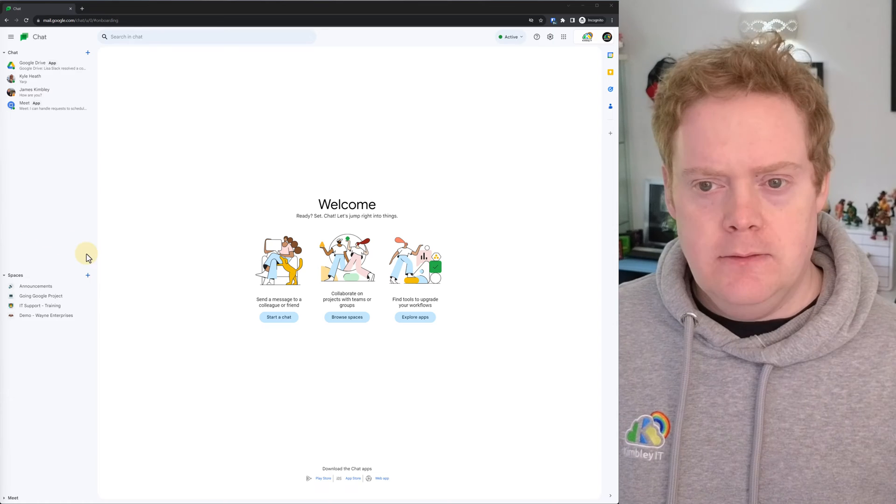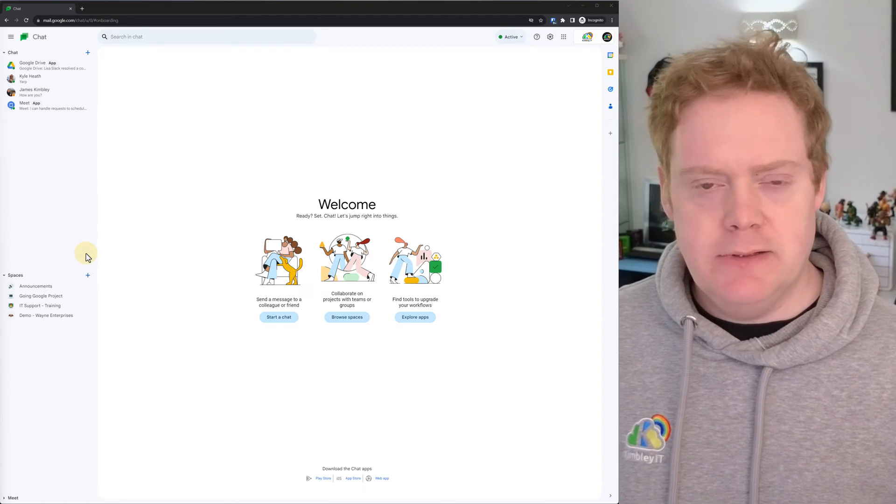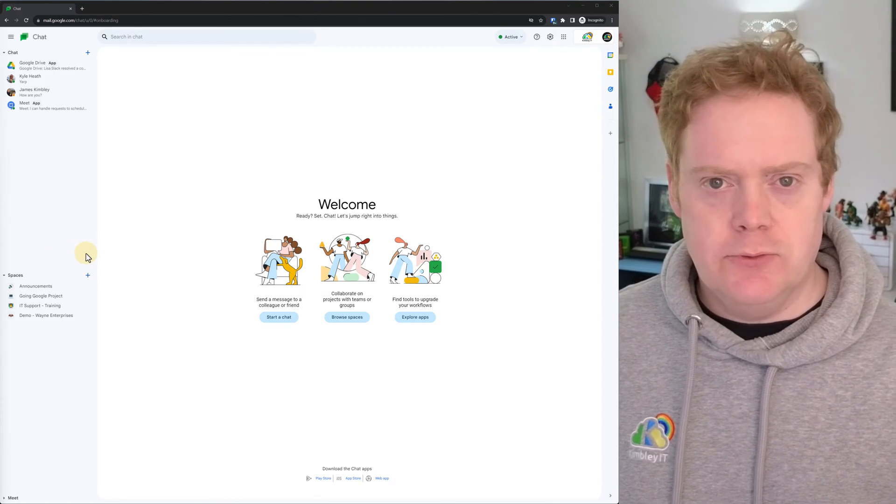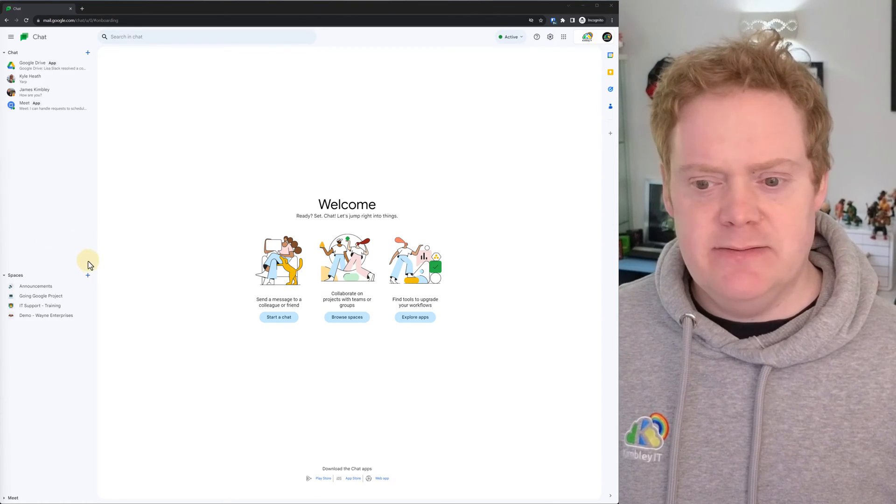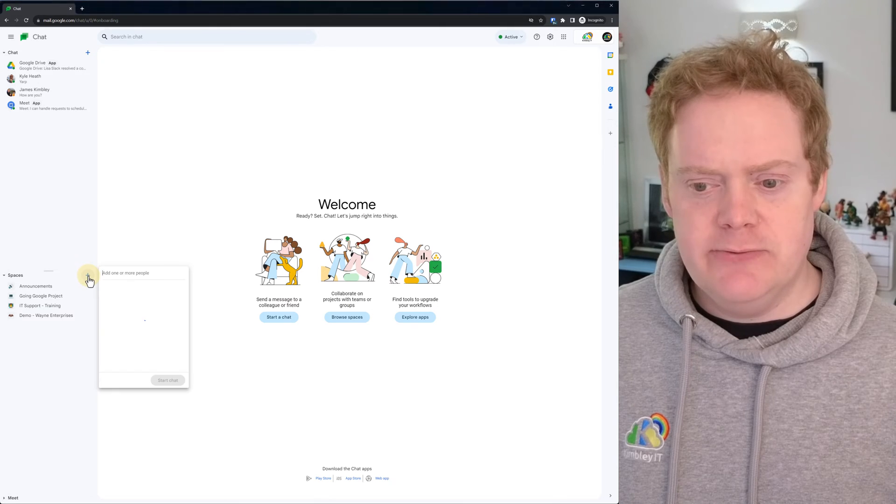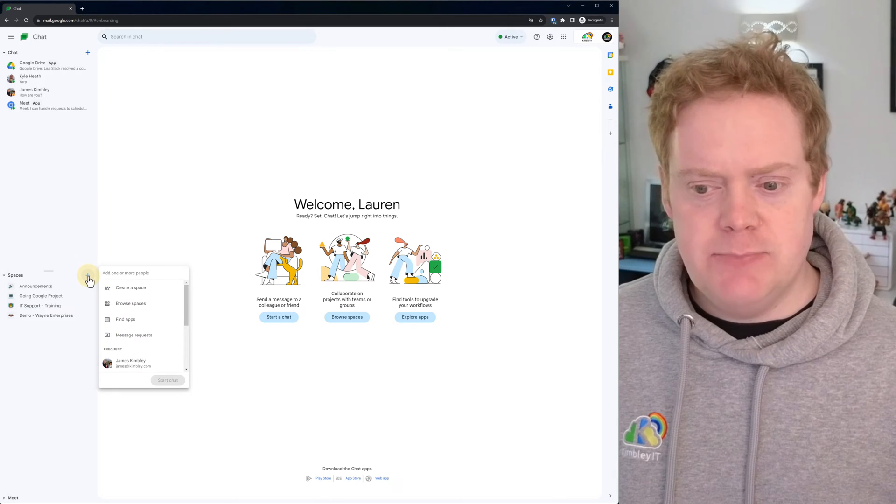So this is how you do it. First off, you need to go to Google Chat at chat.google.com. And then under the spaces section, click the plus icon and create a new space.